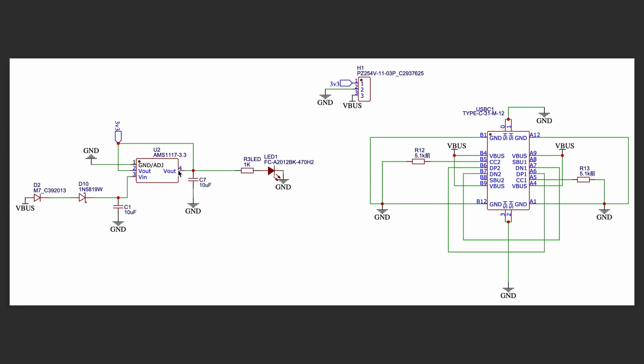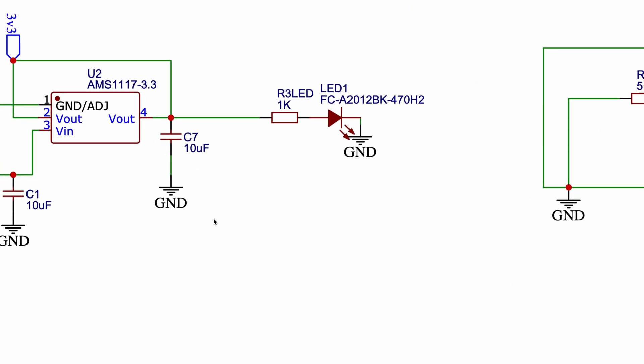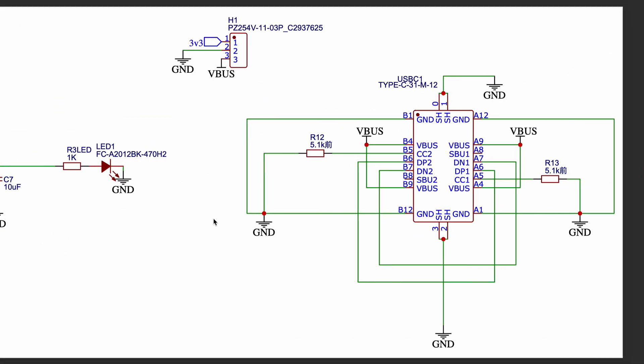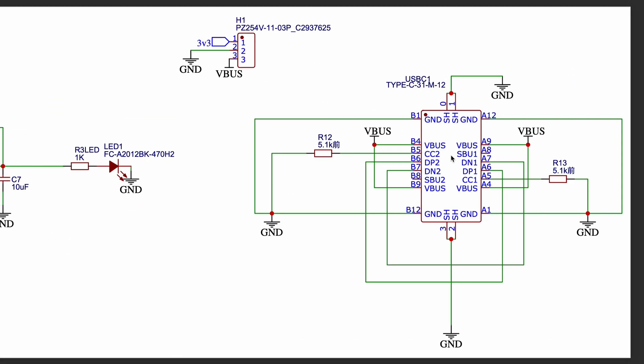This is the schematic of the AMS1117 3.3V breakout board. Starting from here, the input power is taken from a USB Type-C connector. From the Type-C port, we use the VBUS line, which provides a 5V input. To ensure proper Type-C operation, 5.1K ohm pulldown resistors are connected to the CC pins, which tells the charger that this board is a power-consuming device and enables the 5V output.